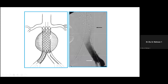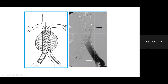Here the main body is open, the contralateral gate is visible, and the pigtail catheter and super stiff guide wire are in place. To confirm the wire is in the contralateral gate, rotate the pigtail catheter inside — if it rotates freely, the catheter is confirmed to be inside the contralateral gate.